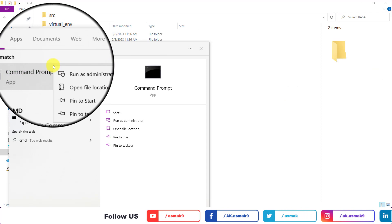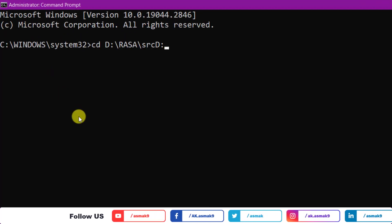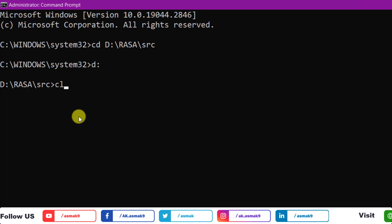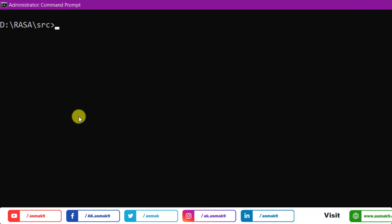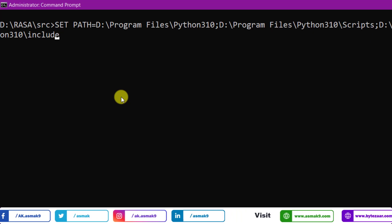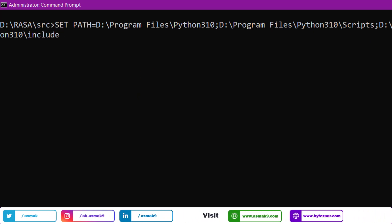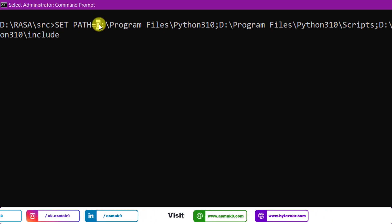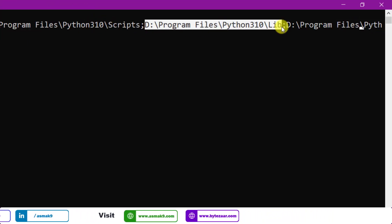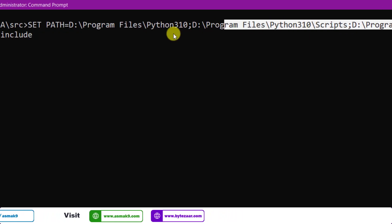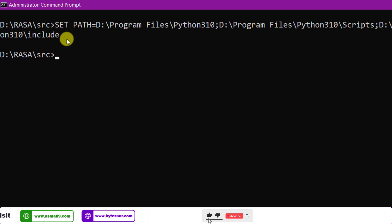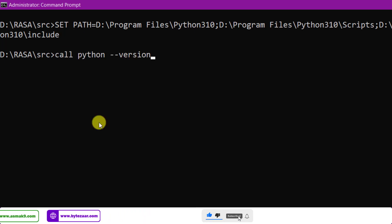Open command prompt as administrator and use this command to change into the Rasa source directory that we have just created. Once the directory path is successfully changed, use this command to set our target Python compiler version's necessary directory paths to the Windows environment PATH variable — that includes the main directory path, scripts directory path, library directory path, and include directory path. Then check if the Python version has been changed to our target version with the help of this command.